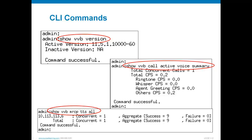If you're using speech recognition or text-to-speech, there's a show VVB MRCP command for either ASR or TTS. Using the show VVB MRCP TTS all command with text-to-speech running in our VXML application, you can see interaction with the TTS server — in this case, nine successful calls and zero TTS failures, which is potentially useful information.